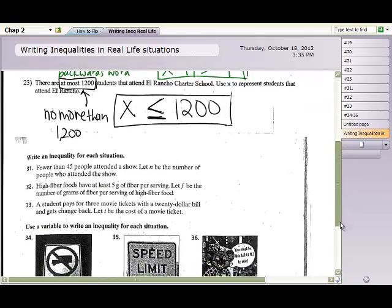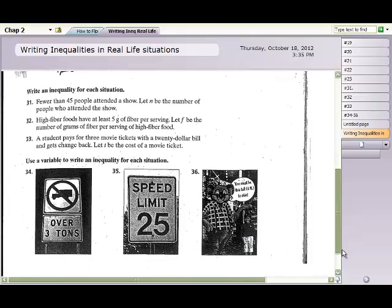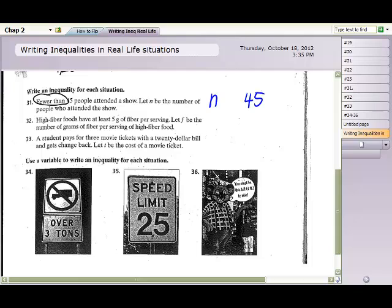Moving to question 31: 'fewer than 45 people are attending the show,' and N represents the number of people attending. 'Fewer than' means strictly less than, with no equal sign, because we want exactly fewer than 45, not exactly 45. So N < 45 is the answer for number 31.